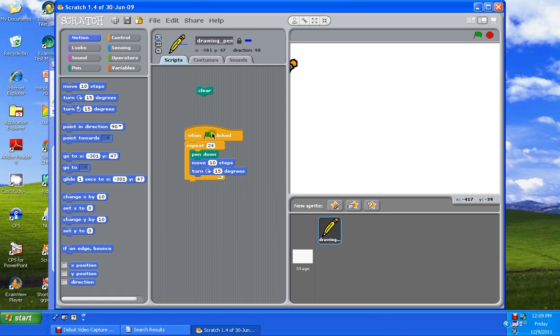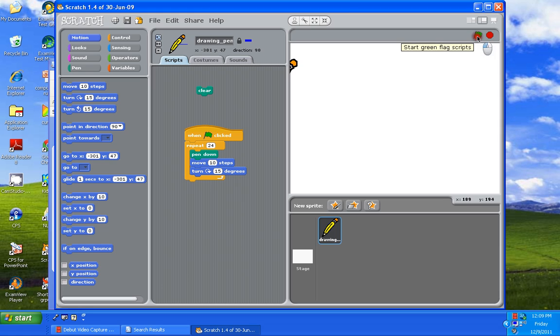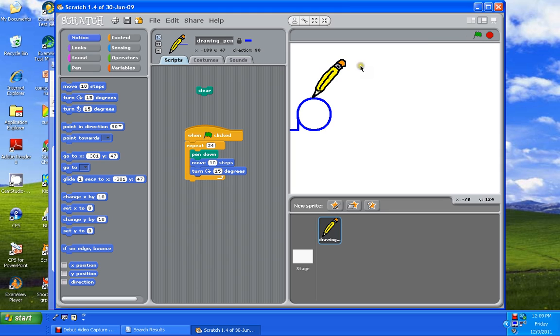So as soon as you click on the green flag, it's going to repeat 24 times. Pen down, move, turn. Pen down, move, turn. 24 times. I'm going to click on the green flag and you can see what it's going to do. Click on the green flag again and it's going to make a circle. If you move your pencil, make another circle. Move your pencil, make another circle.